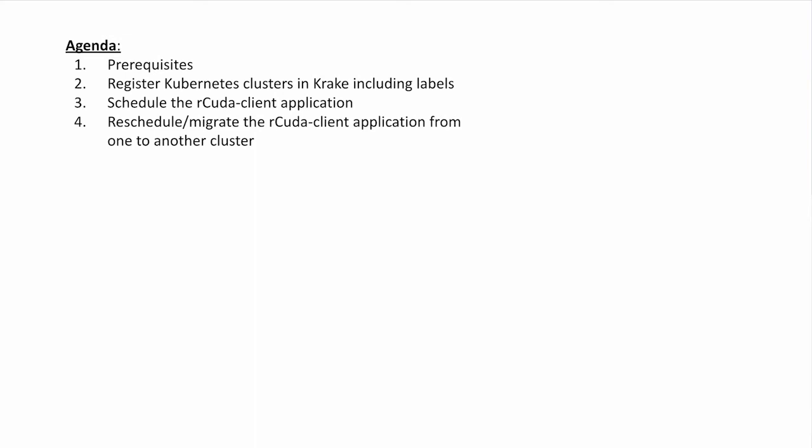In this demo, I will show how to register Kubernetes clusters in Krake and set label constraints, how to schedule the application, and what happens when I trigger a rescheduling cycle that deletes the application on one cluster and rebuilds it on another.